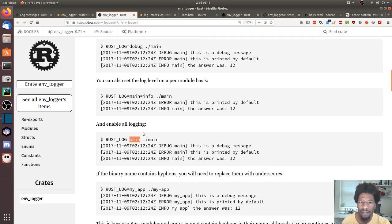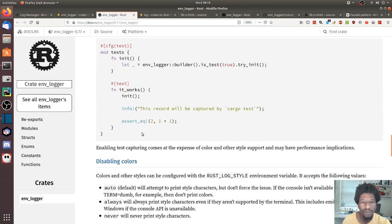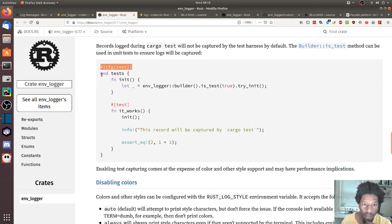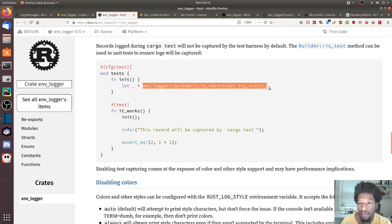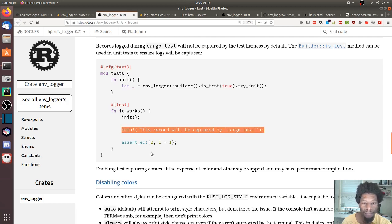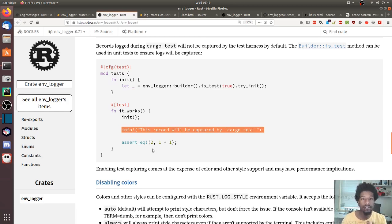Something really cool is the testing integration — you can have your logging statements captured when you run your test harness. In the documentation they have a testing example with a regular testing setup. There's an init function where you call env_logger with is_test set to true and then try to initialize it. In the test you run that initializer and use the info macro, and it can be captured by your test harness.